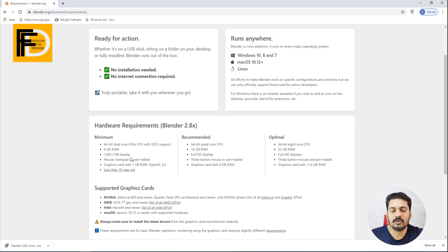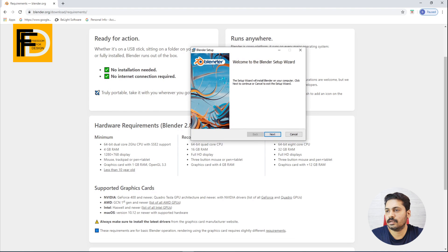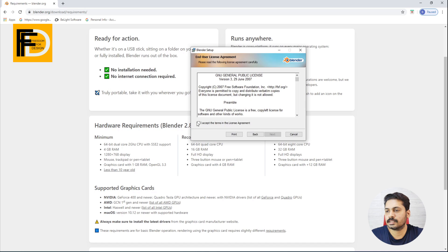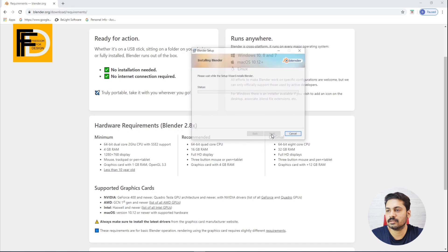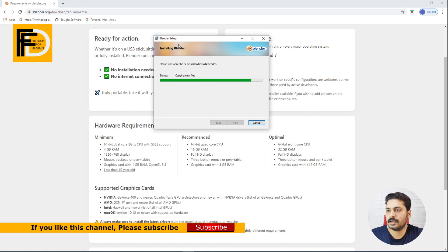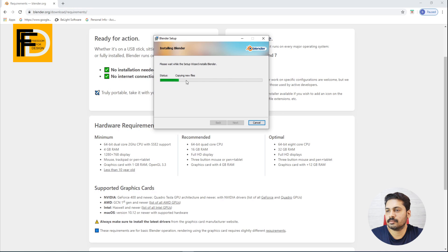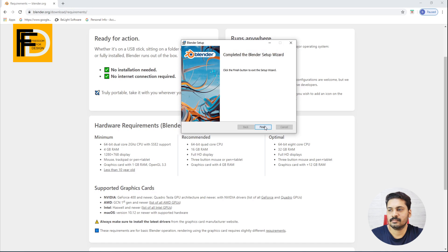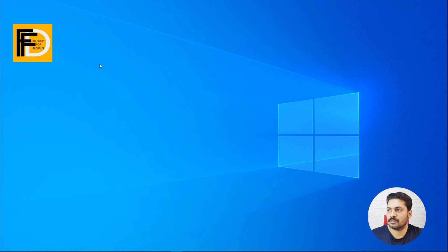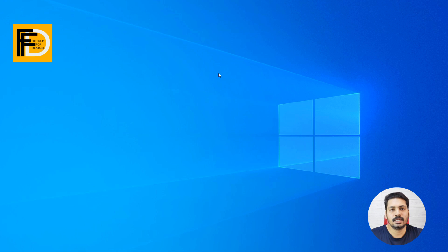With the minimum requirements, you can use it as 3D software. Now install the file — this is the installation file. I will wait for the installation to finish and close it. Once we open the installation, this is our Blender interface.